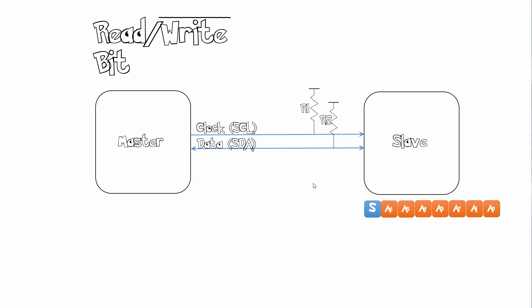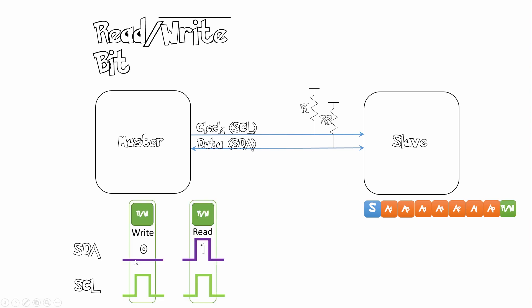Next after that comes our read/write bit. So we send our read/write bit. This tells the device that we want to either read or write from the device. A 0 signifies a write. A 1 signifies a read.